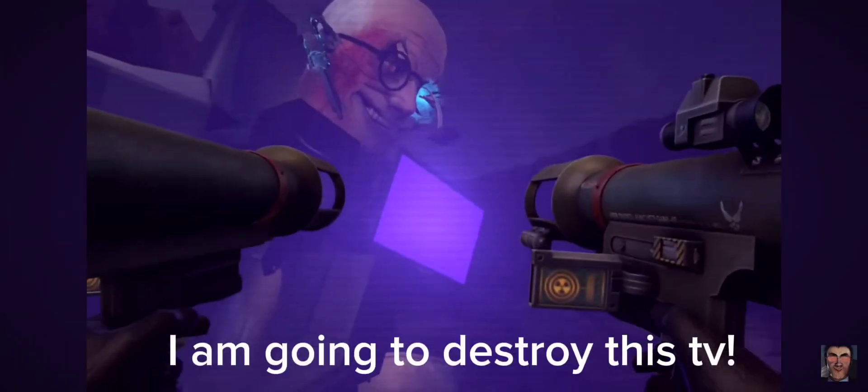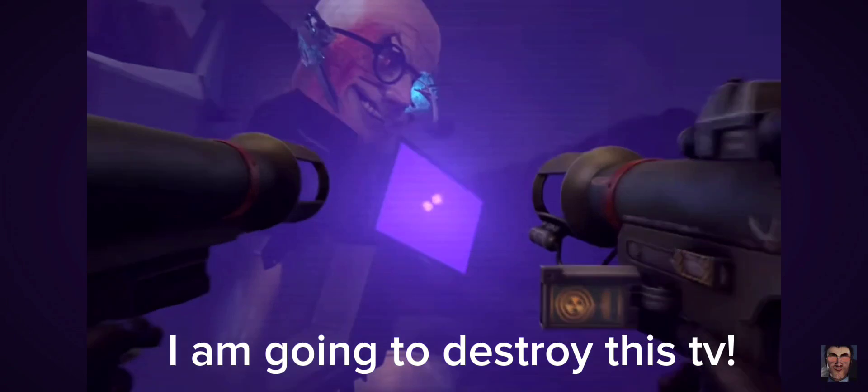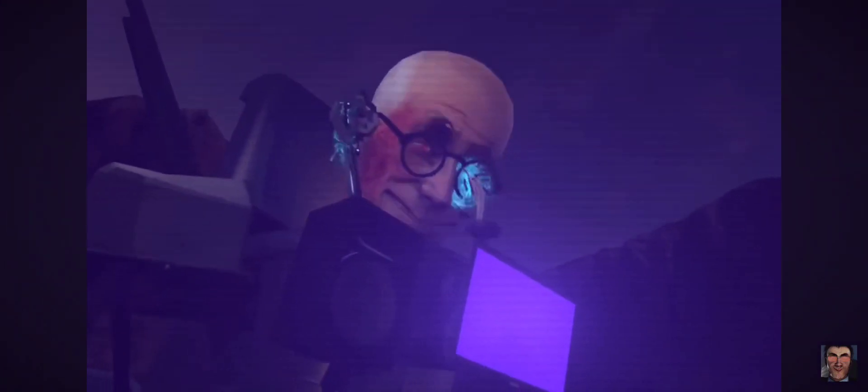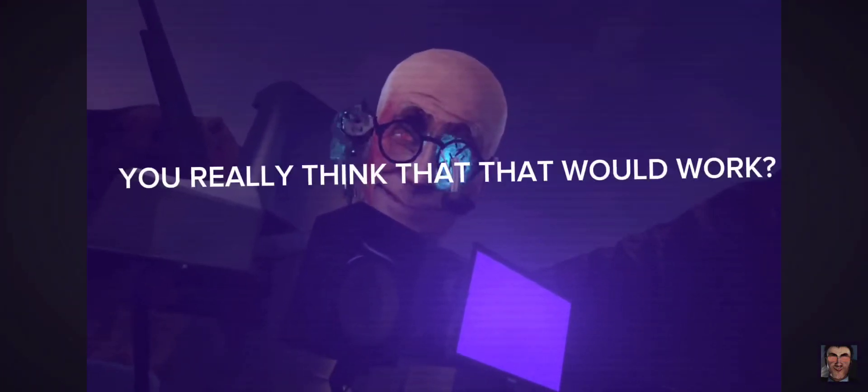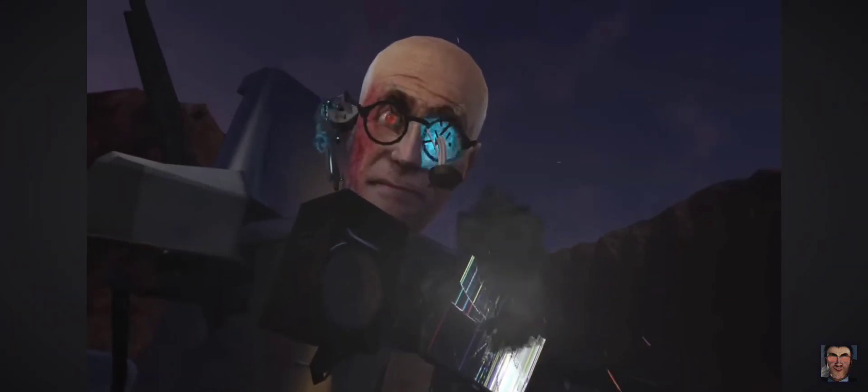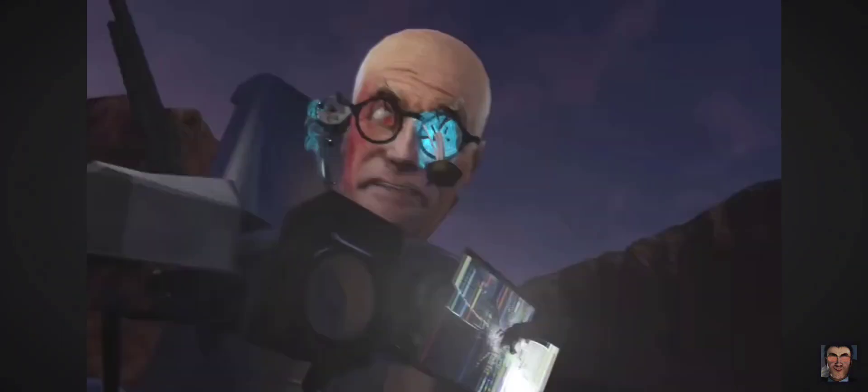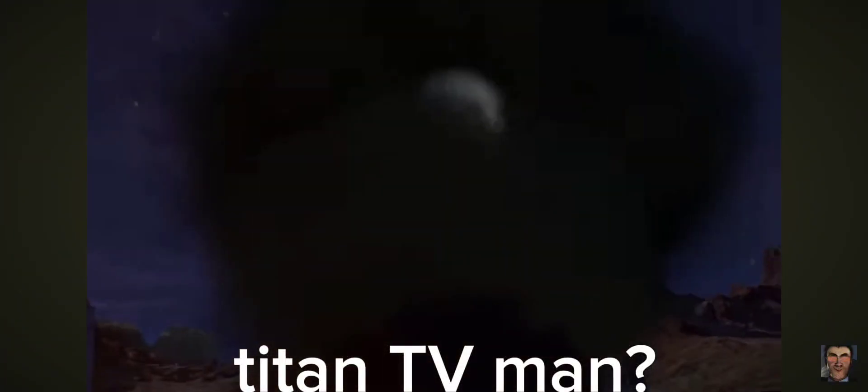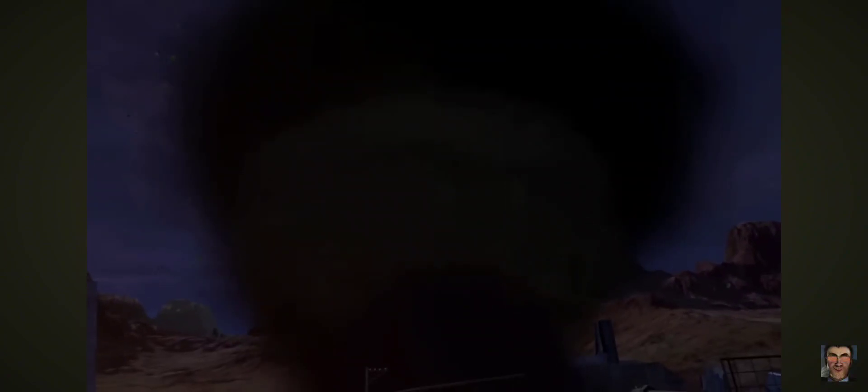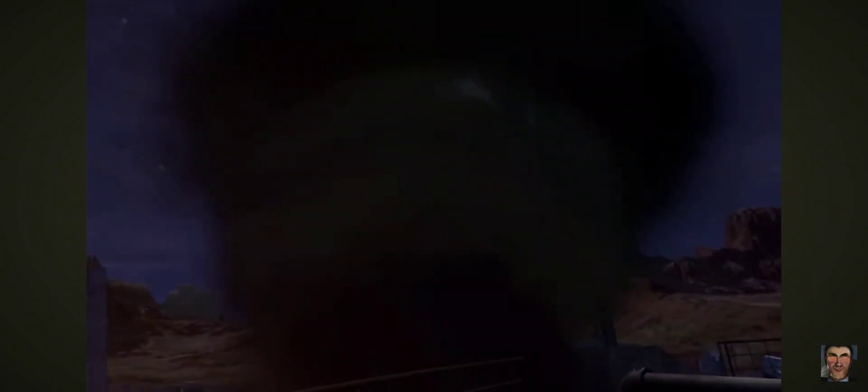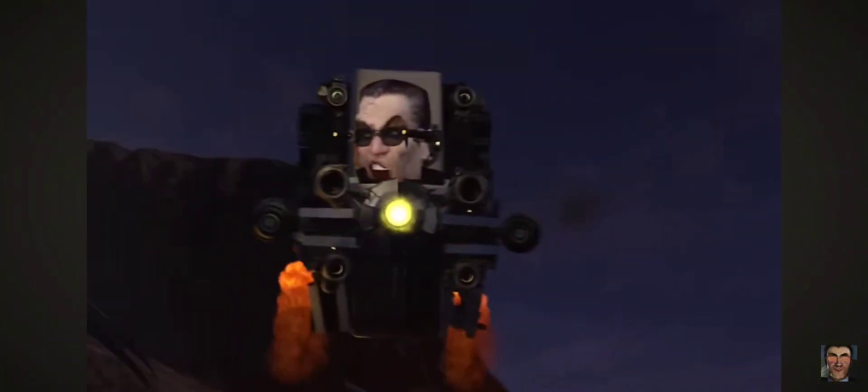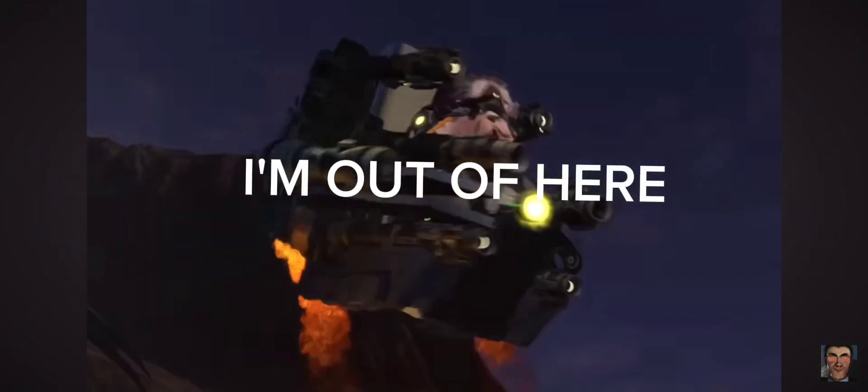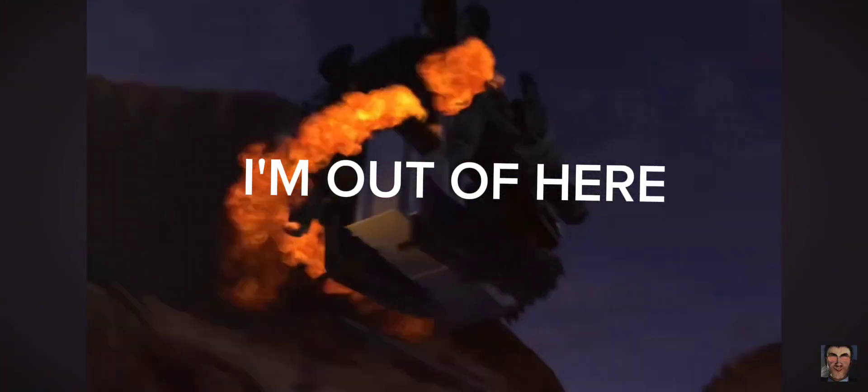I am going to destroy this TV, huh? You really think that that would work, huh? Titan TV Man! I'm out of here!